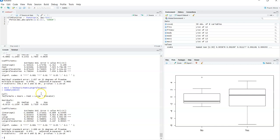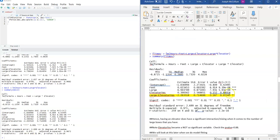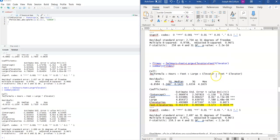How would you improve the prediction? You would now go through the residual analysis as done earlier for this new set of variables.